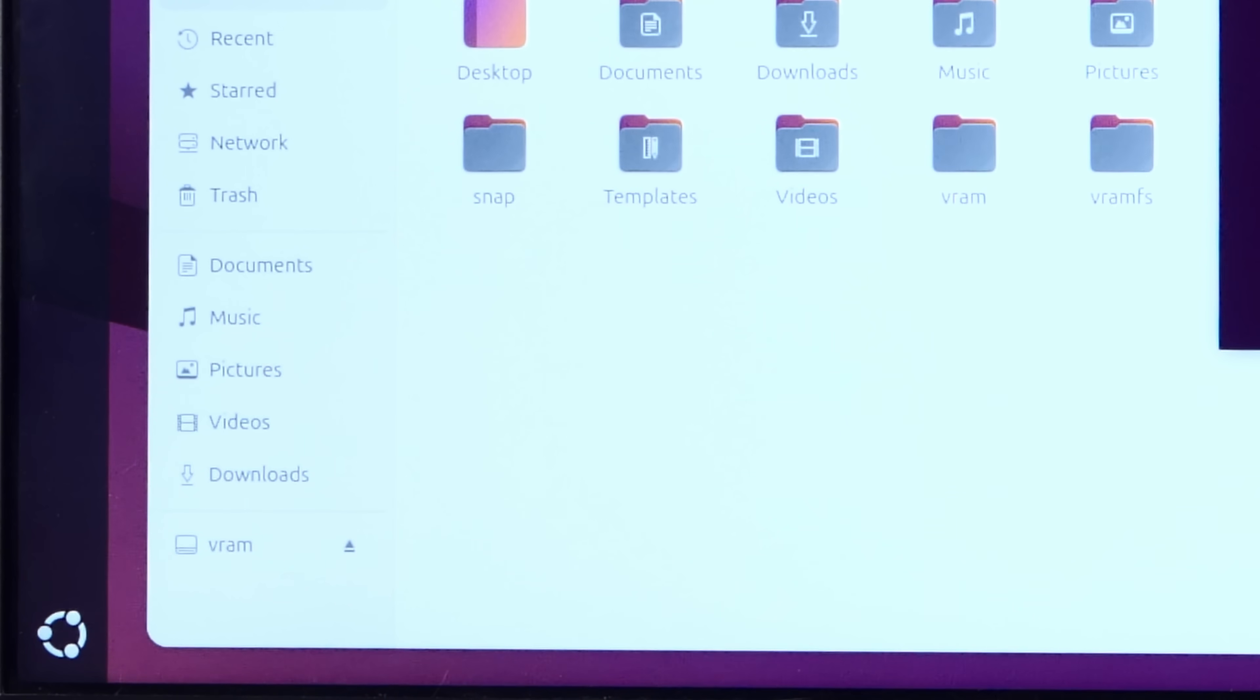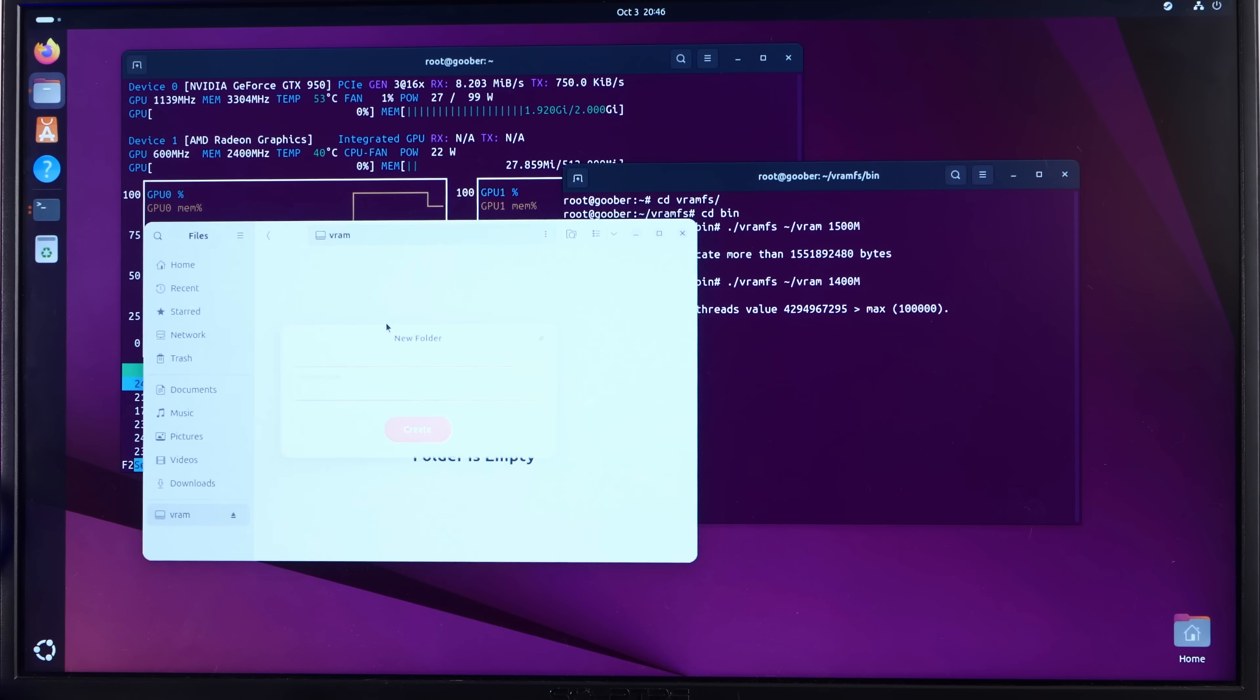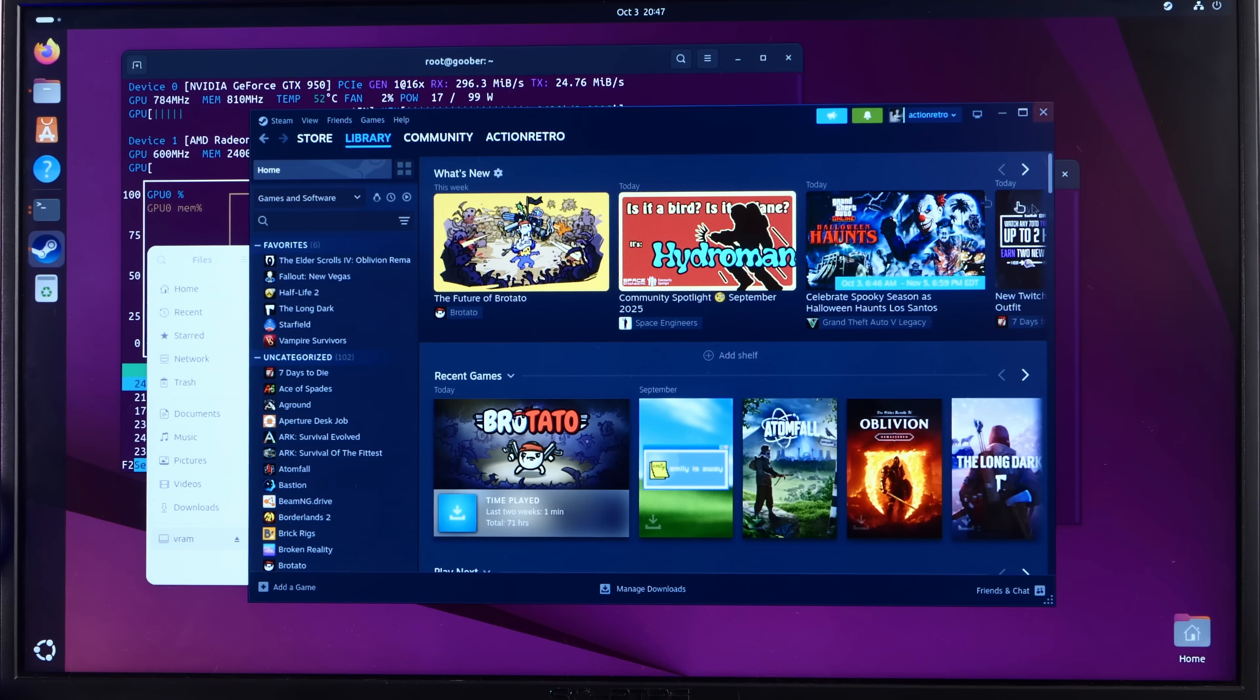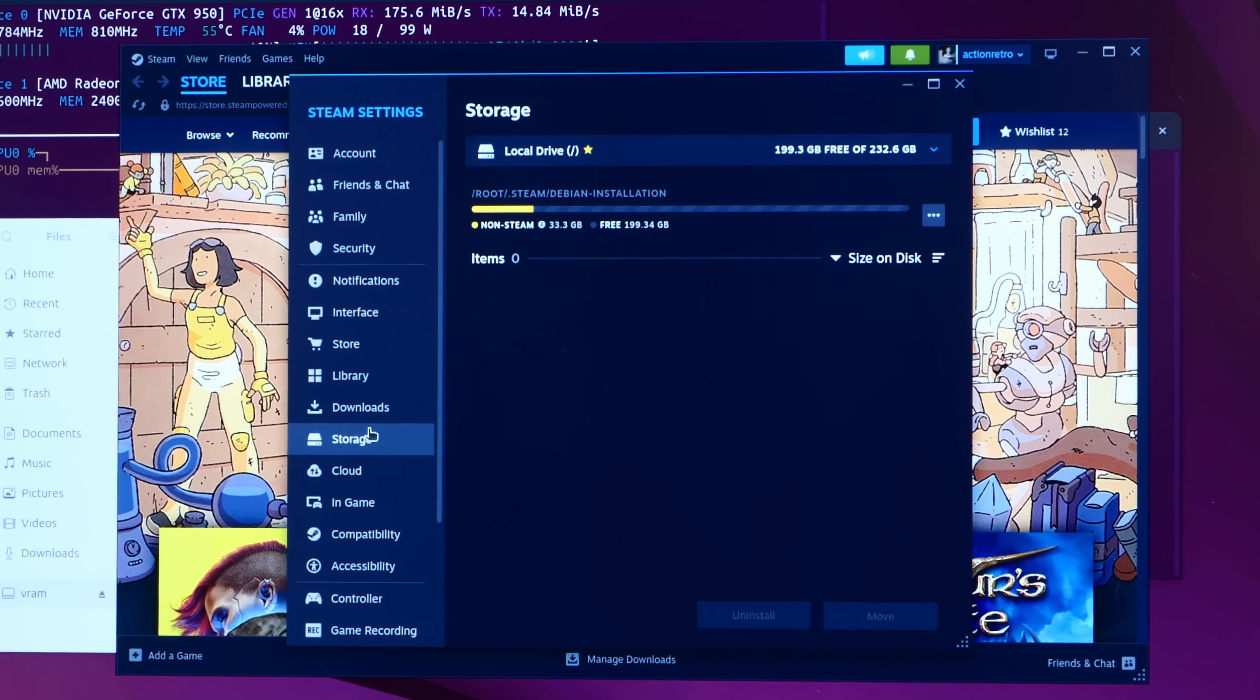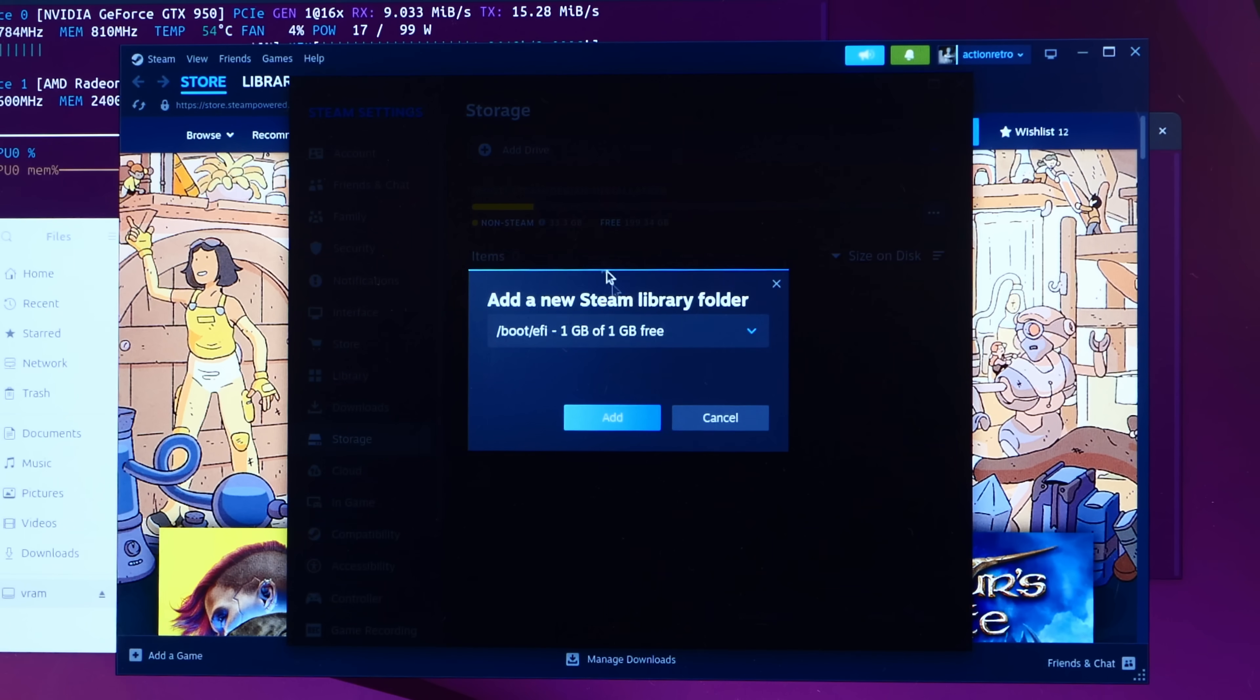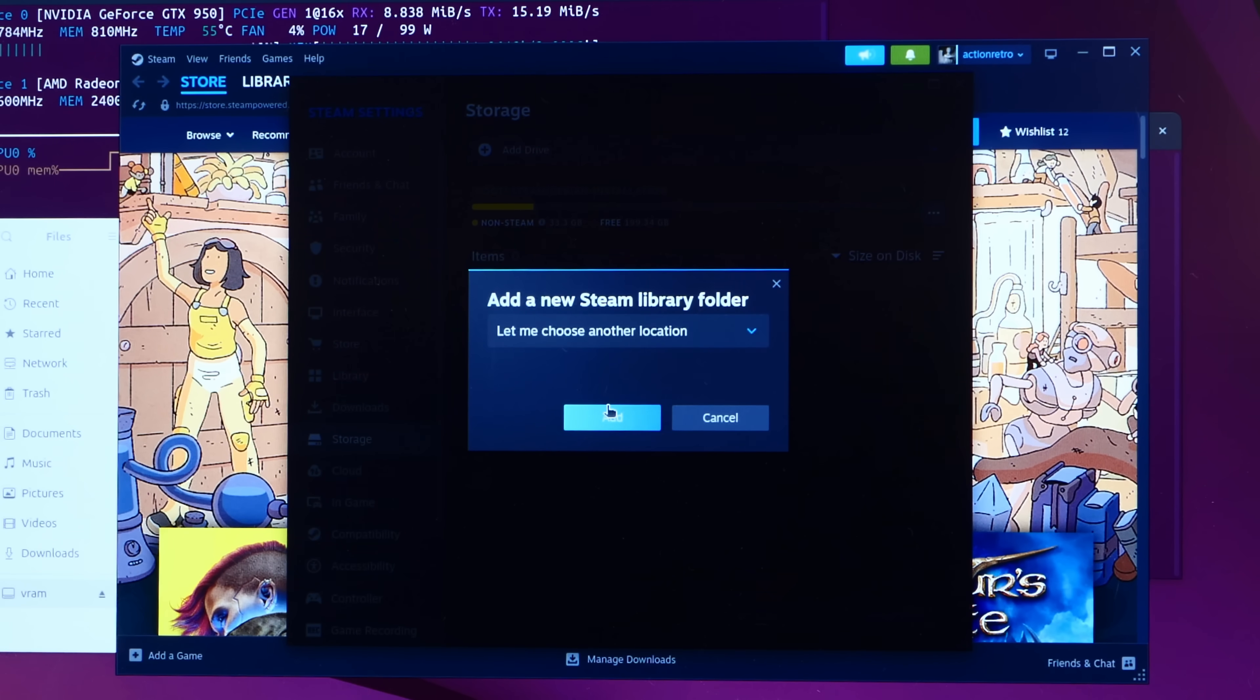There's our drive and now we can go into it and do stuff. And guess what we're going to do? Let's open up Steam. We'll go to storage. Let's add a drive.